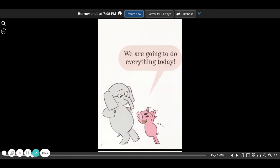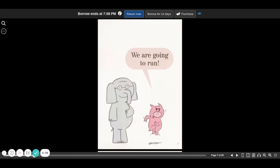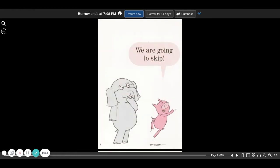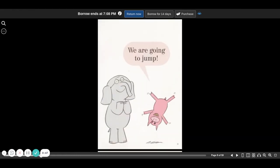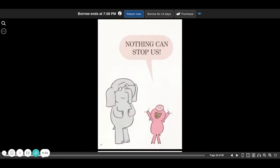We're going to do everything today. We're going to run. We're going to skip. We are going to jump. Nothing can stop us.